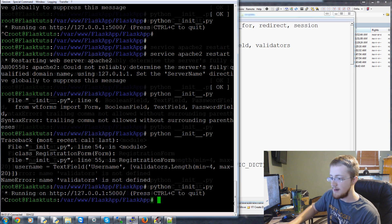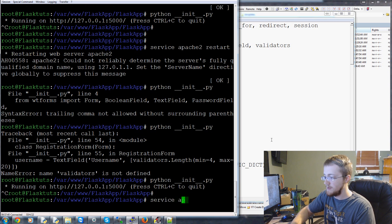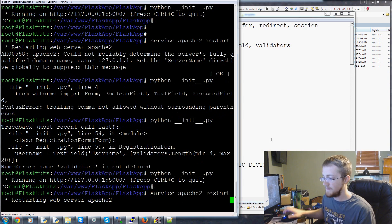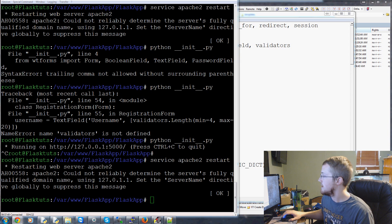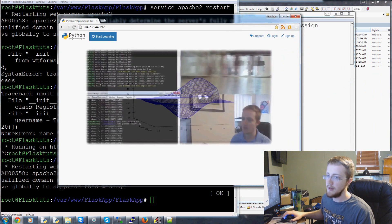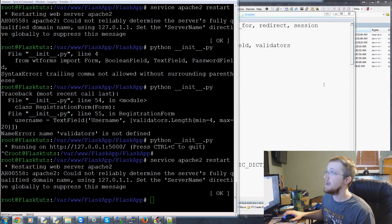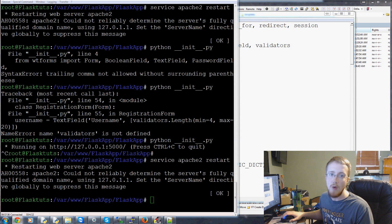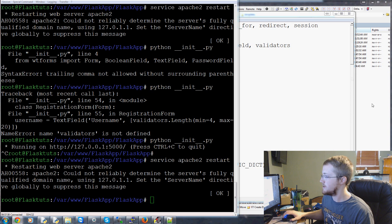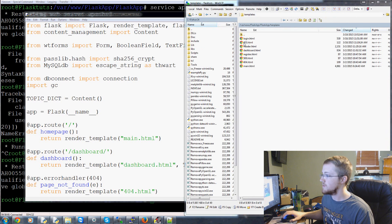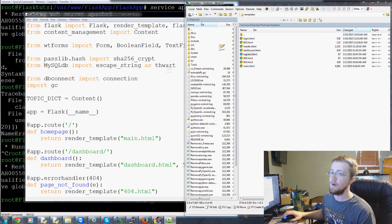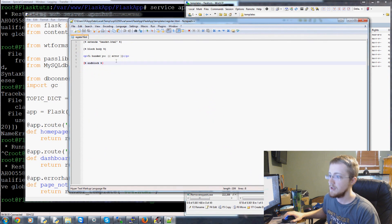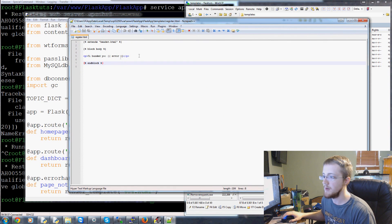We add validators back, save, run __init__.py one more time, and we can see it's running on localhost — we're all good. We stop that, restart Apache with `service apache2 restart`, bring the website back up, and it's loading. So that's how you can find out why you're getting a 500 error. Now let's open up our register.html page.